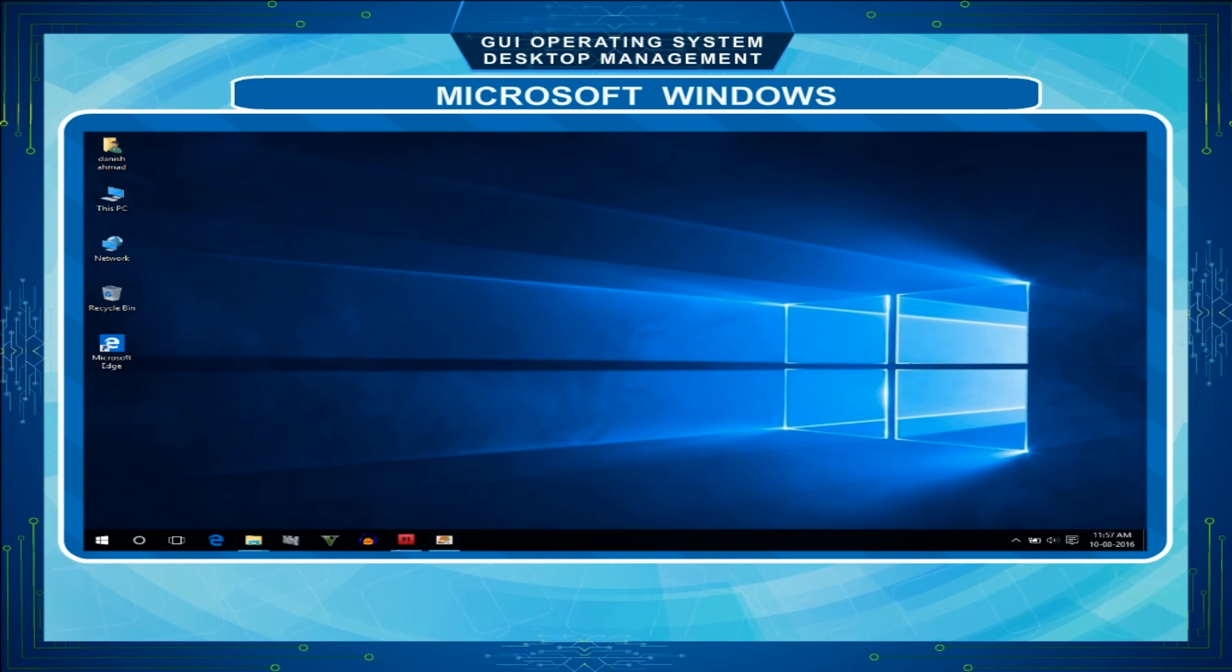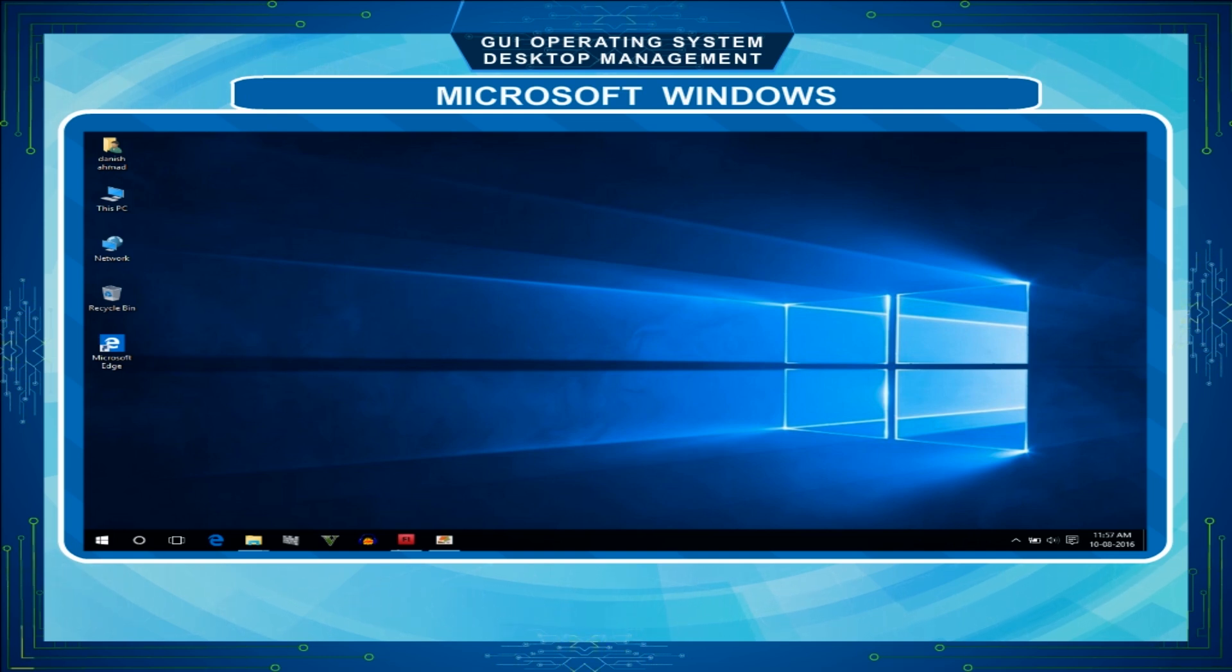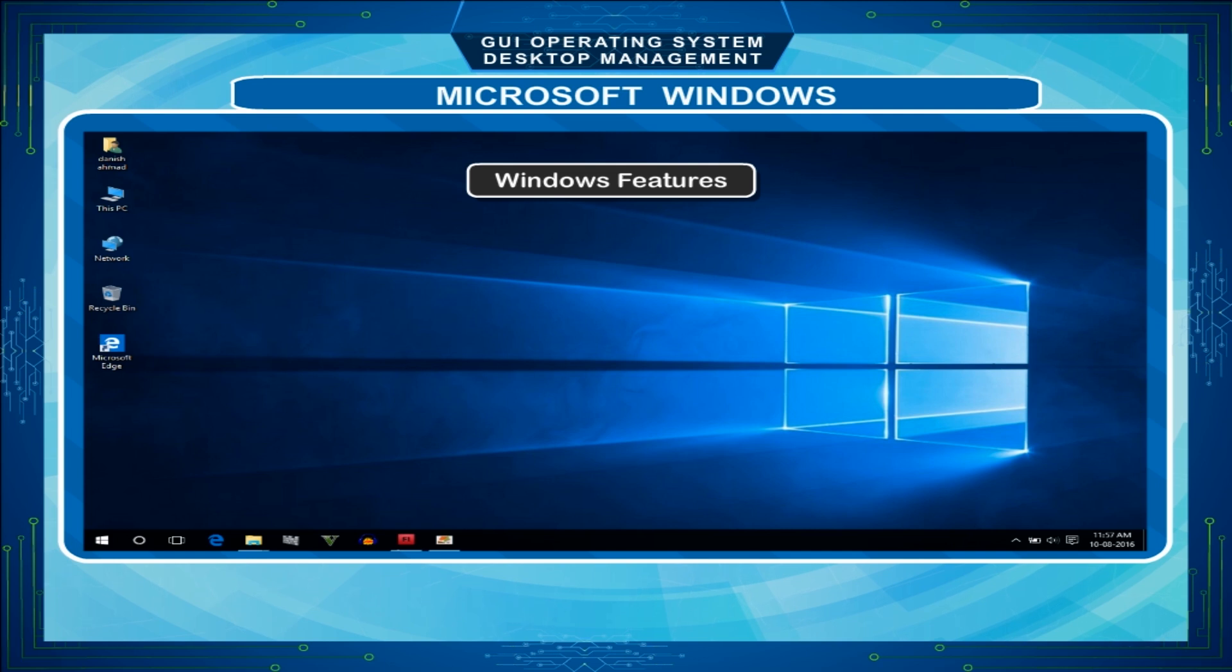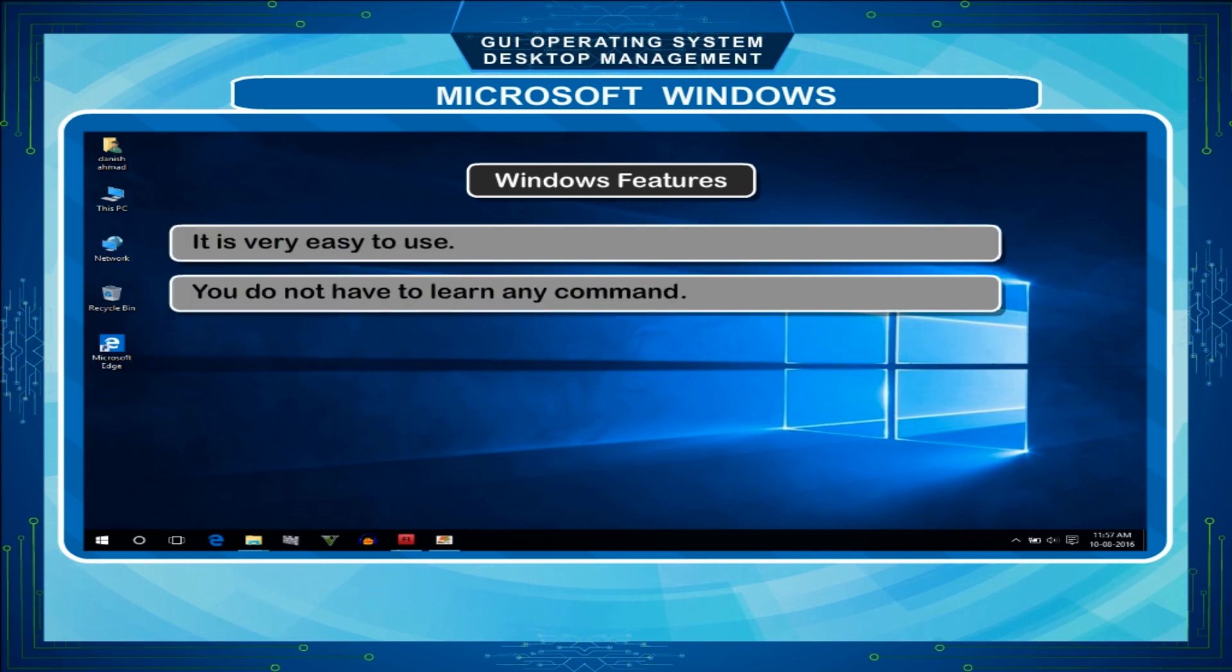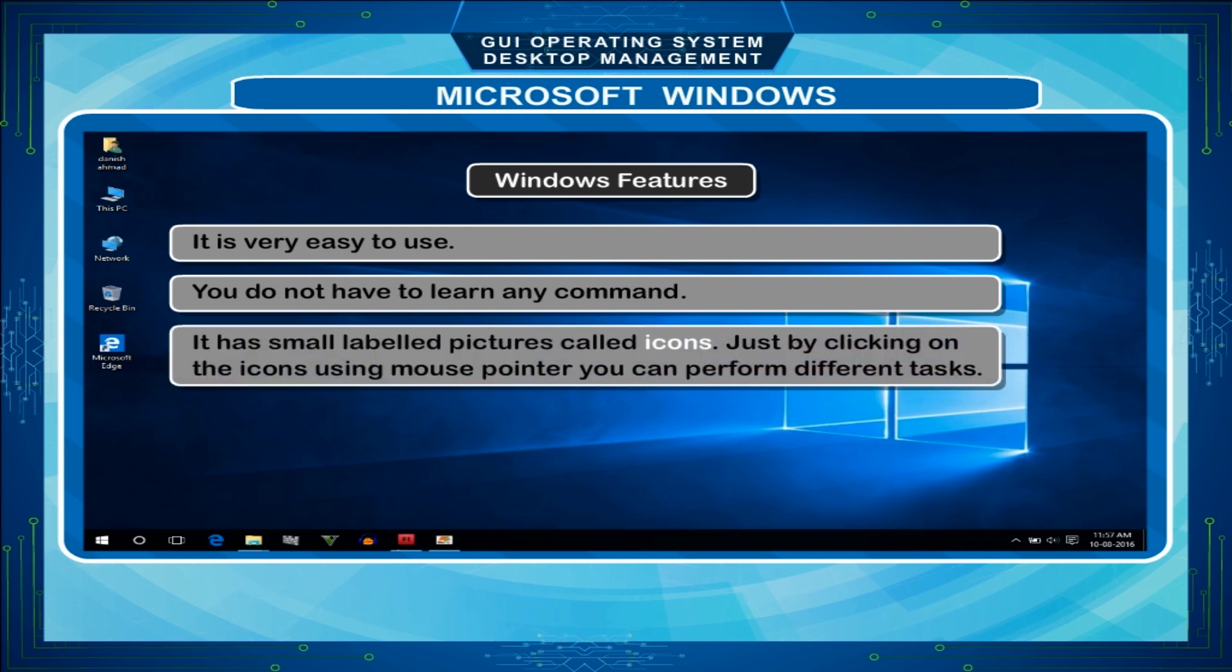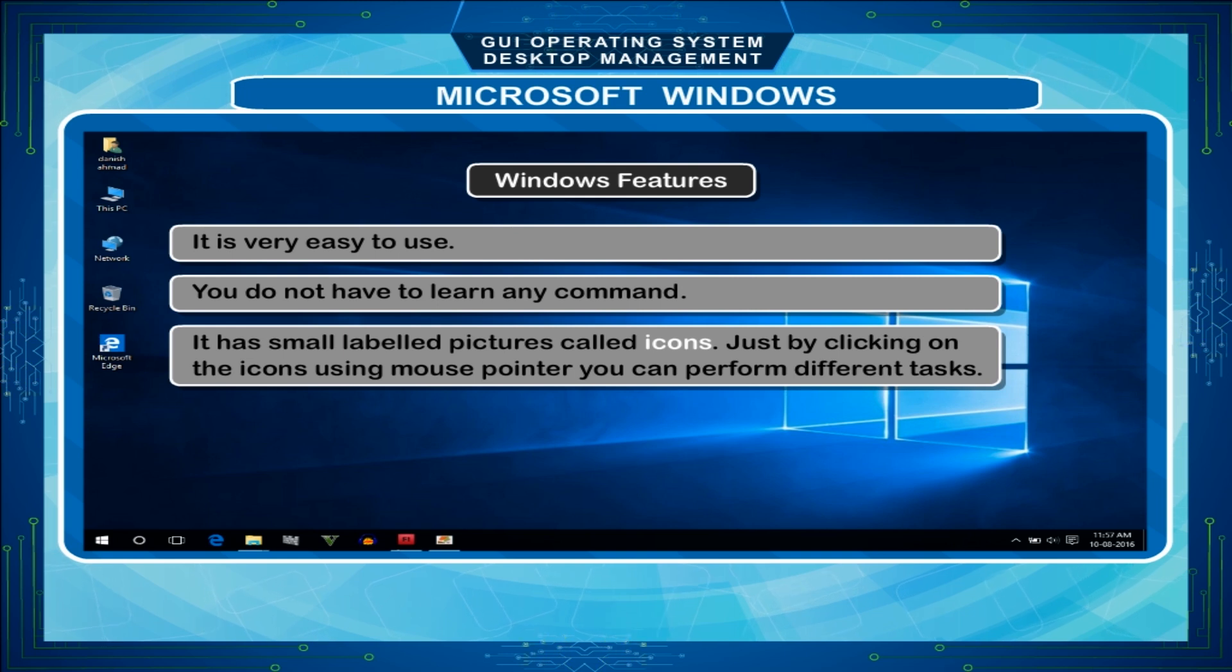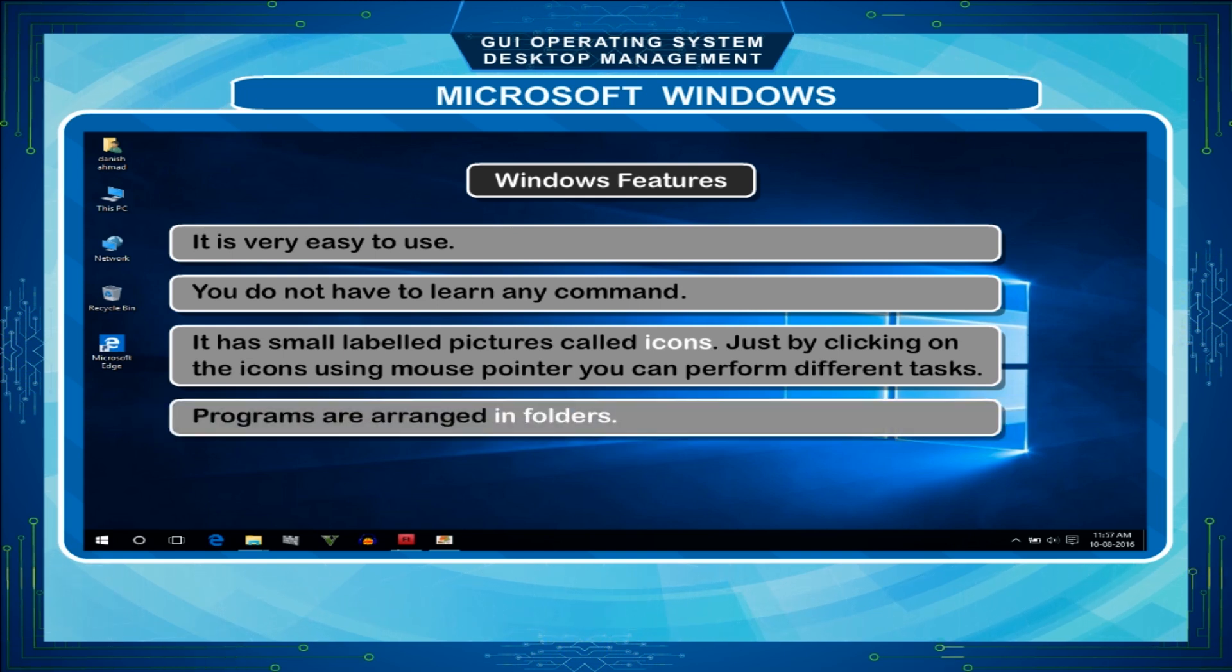Most users prefer to use Windows operating system in their computer systems because of its features. It is very easy to use. You do not have to learn any command. It has small labeled pictures called icons. Just by clicking on the icons using mouse pointer, you can perform different tasks. Programs are arranged in folders. Menus and sub-menus help in performing various tasks without having to learn any command.